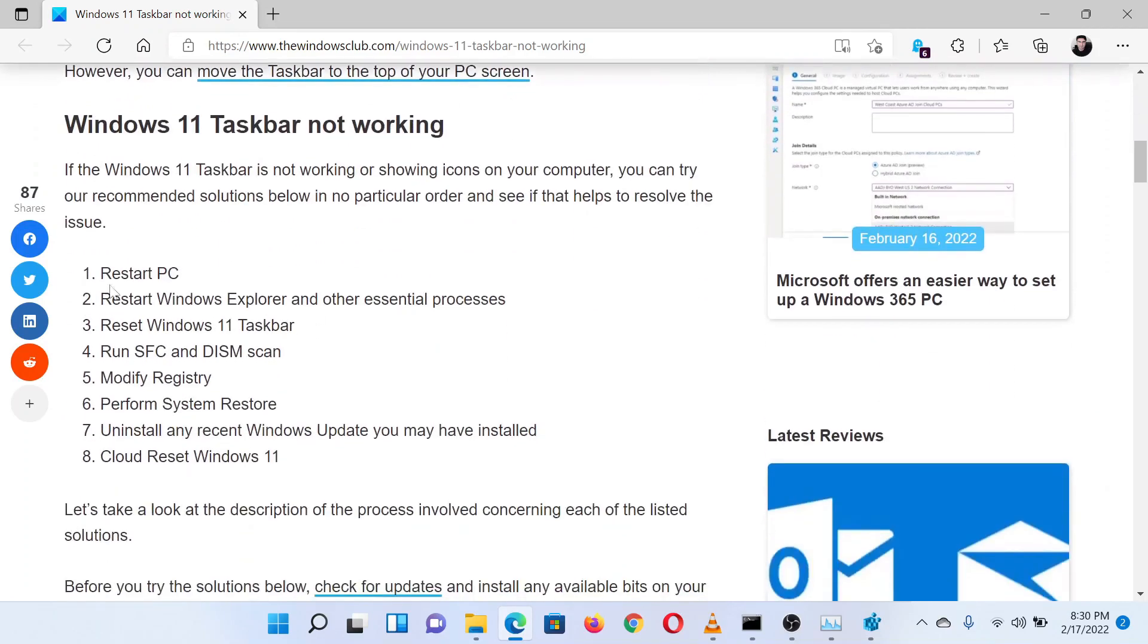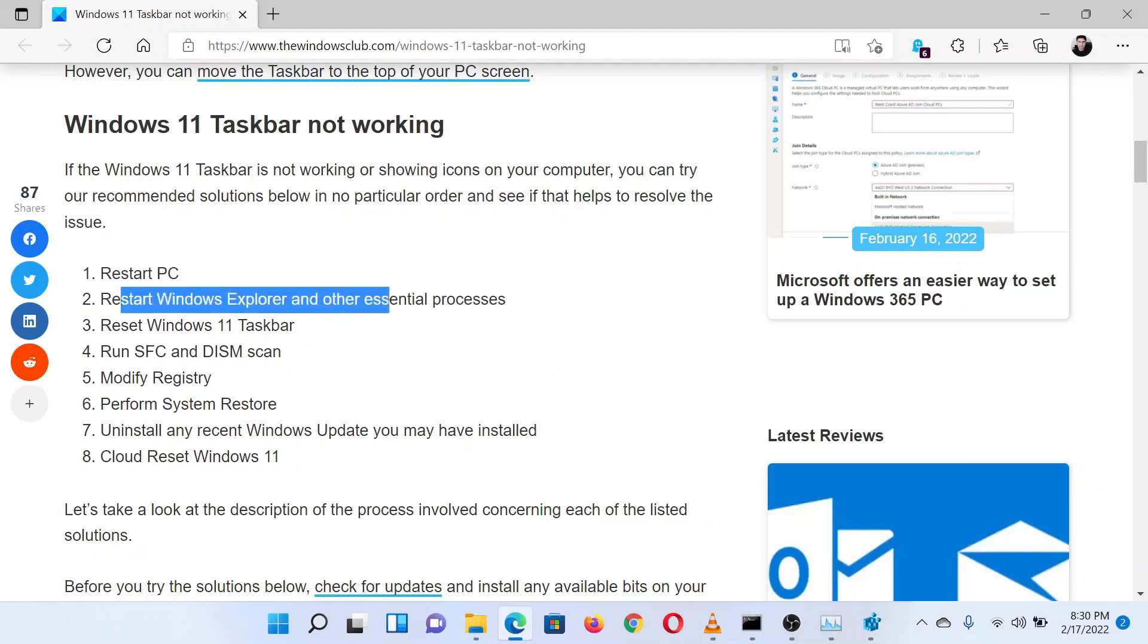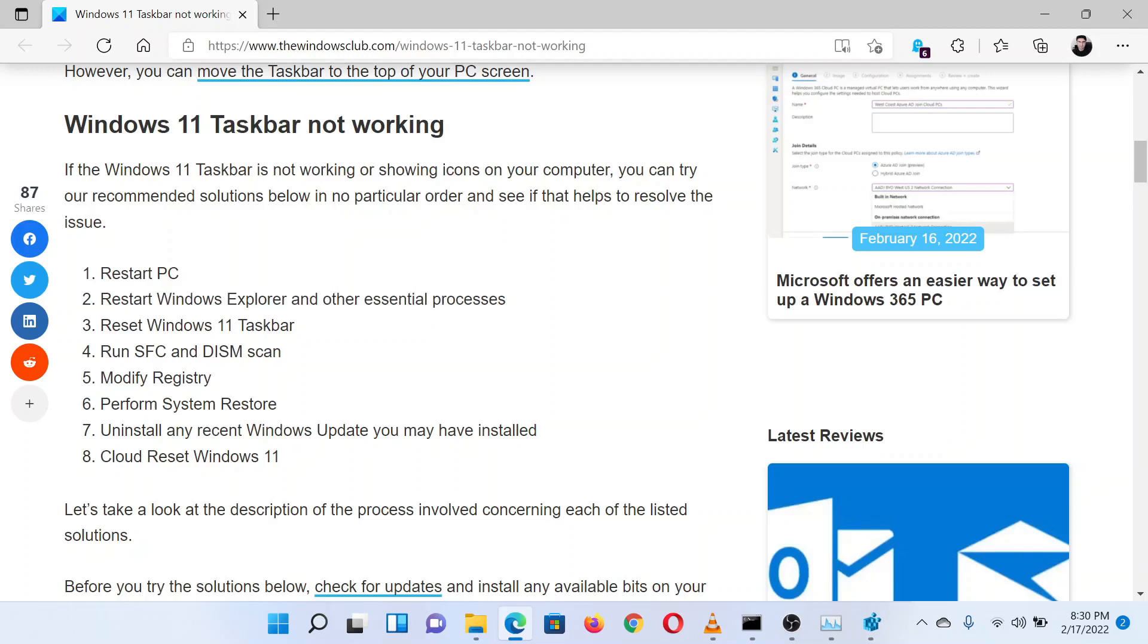The first solution is simply to reboot your system. The second solution would be to restart Windows Explorer. Search for Task Manager in the Windows search bar.